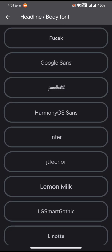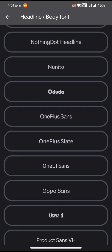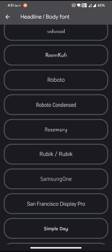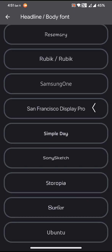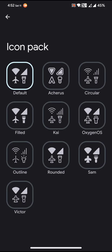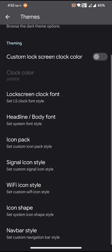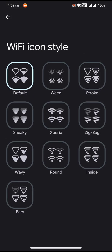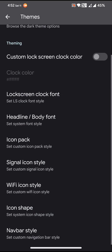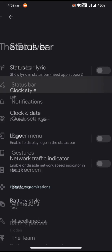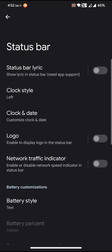Then coming to the headline or body font, you will have a couple of choices for the headline or body fonts. Then icon packs, you also get these sorts of icons for your icon pack. And WiFi icon style, you can choose to have different sorts of WiFi icon styles for your status bar.